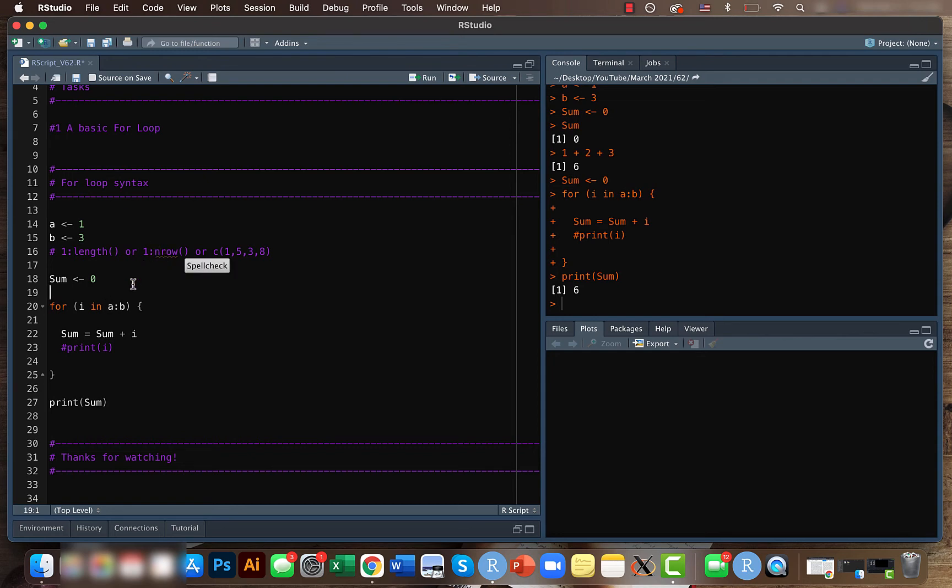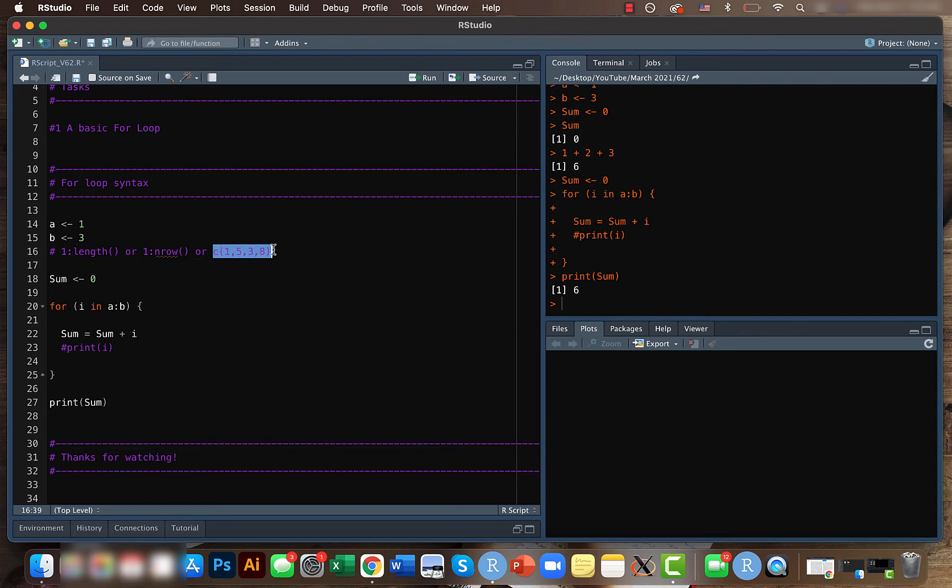So number of rows. So we can do the for loop for the entire data frame telling i in one to nrow. So that's another common way and we can even give a particular value.